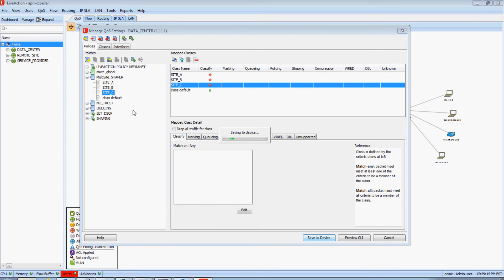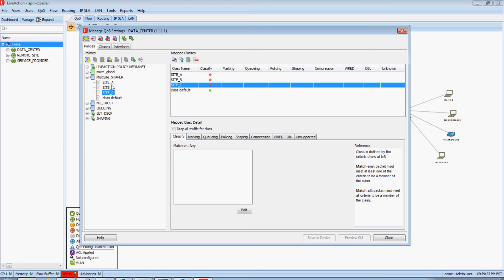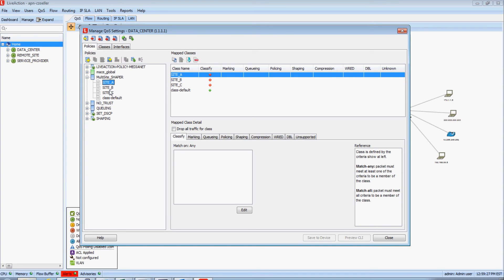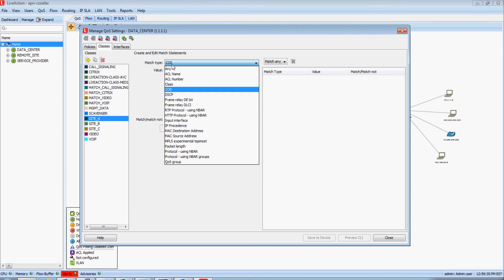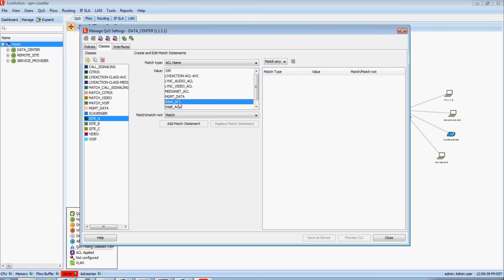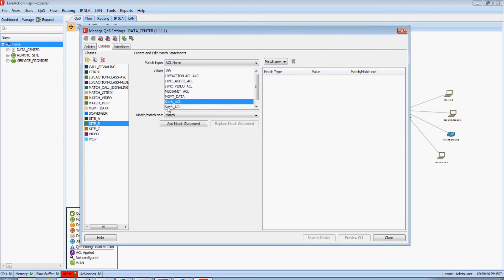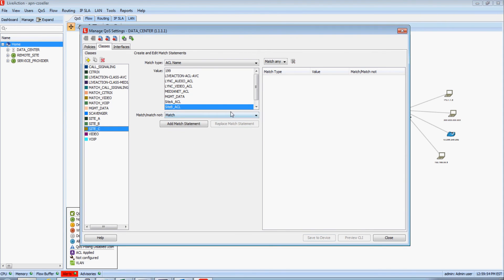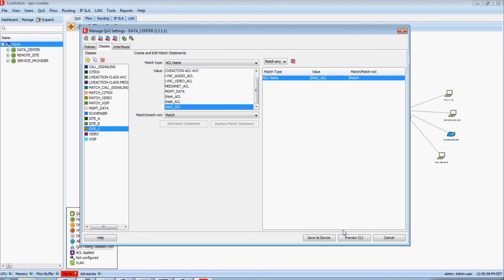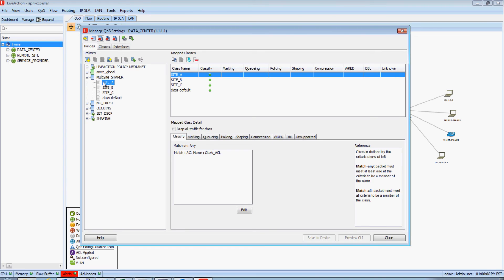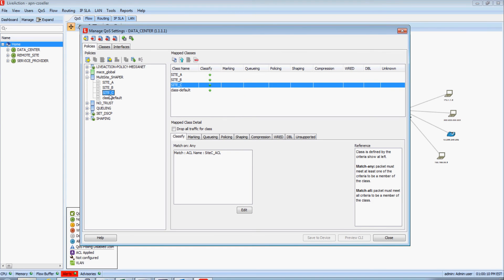I'm going to save that to my device. But notice in the summary of this new QoS policy there's a red dot under the Classify section, indicating there are no rules matching interesting traffic to these three new classes. Now with my Site A class highlighted, I'll come to the Classify section and match based off of an access list name — using my Site A ACL that we just created. I'll update each site so that each one of my classes is utilizing just its corresponding access list: Site A matching access list A, B matching B, and Site C matching C.